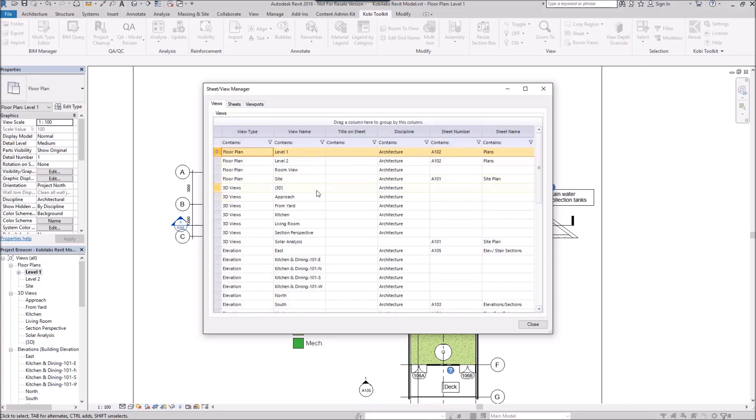On this View tab, you can see all the different view types, the names, the title, the discipline, and the sheet.